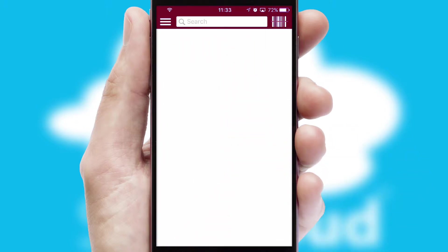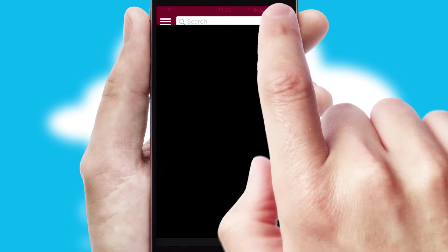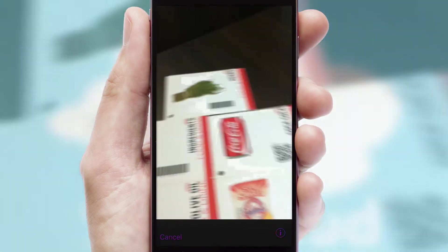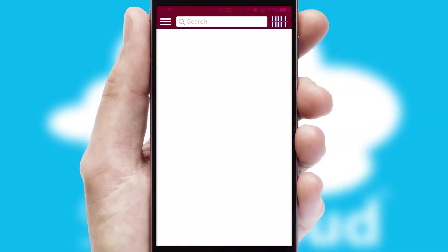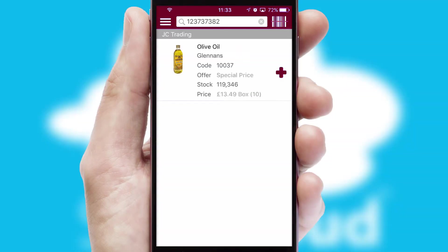Products can also be easily located and ordered by scanning any type of barcode or QR code.